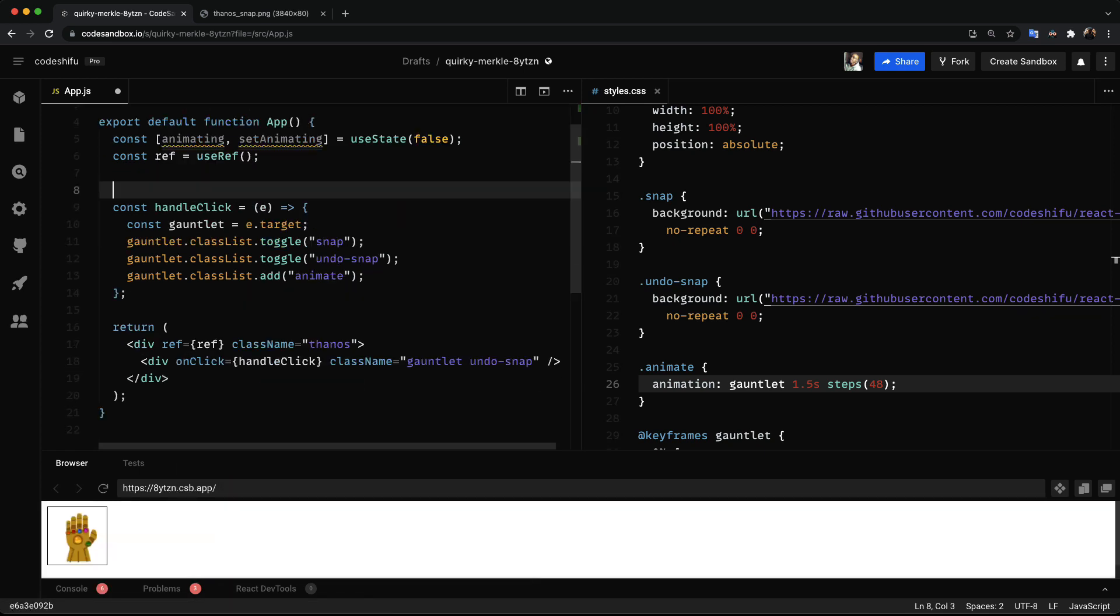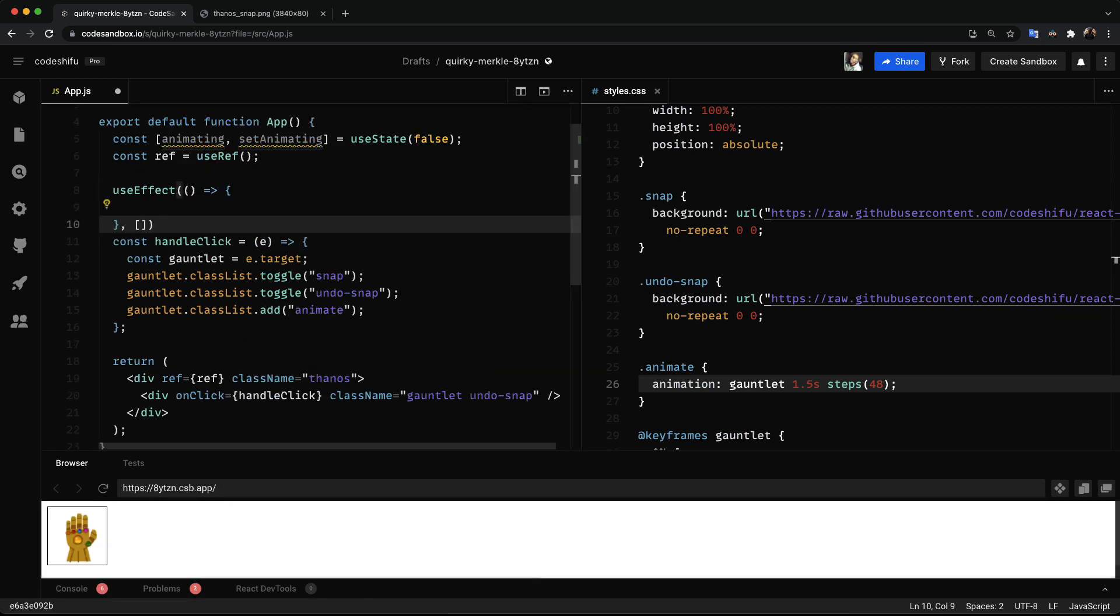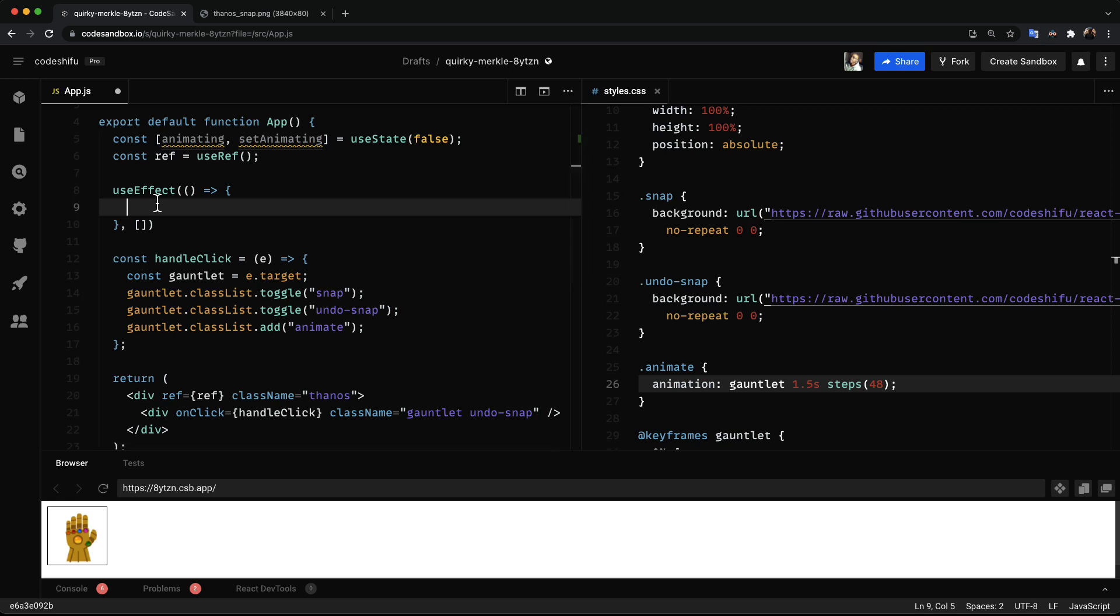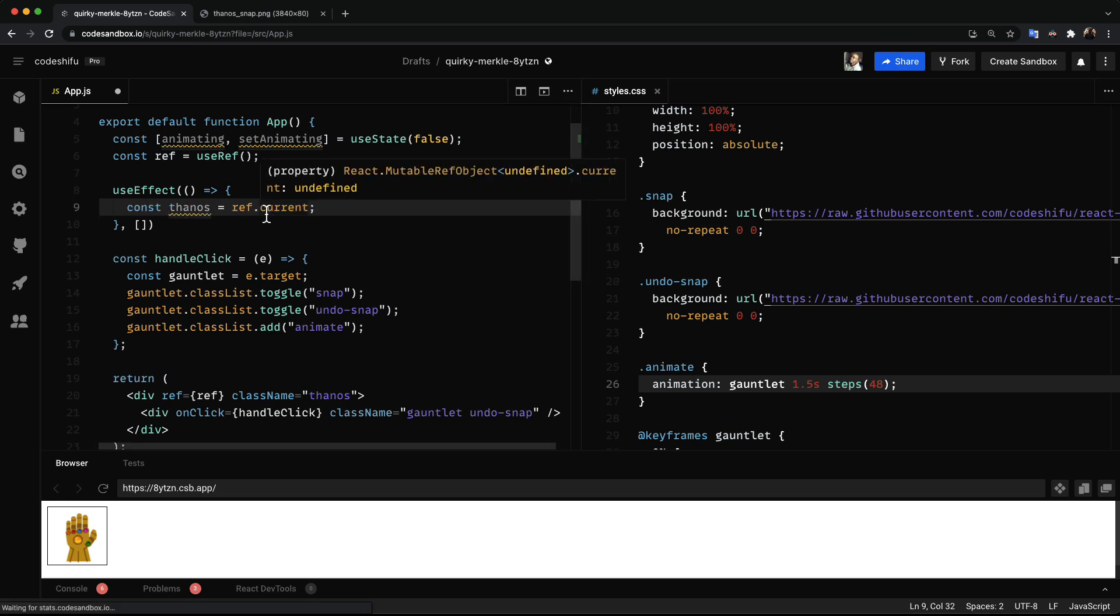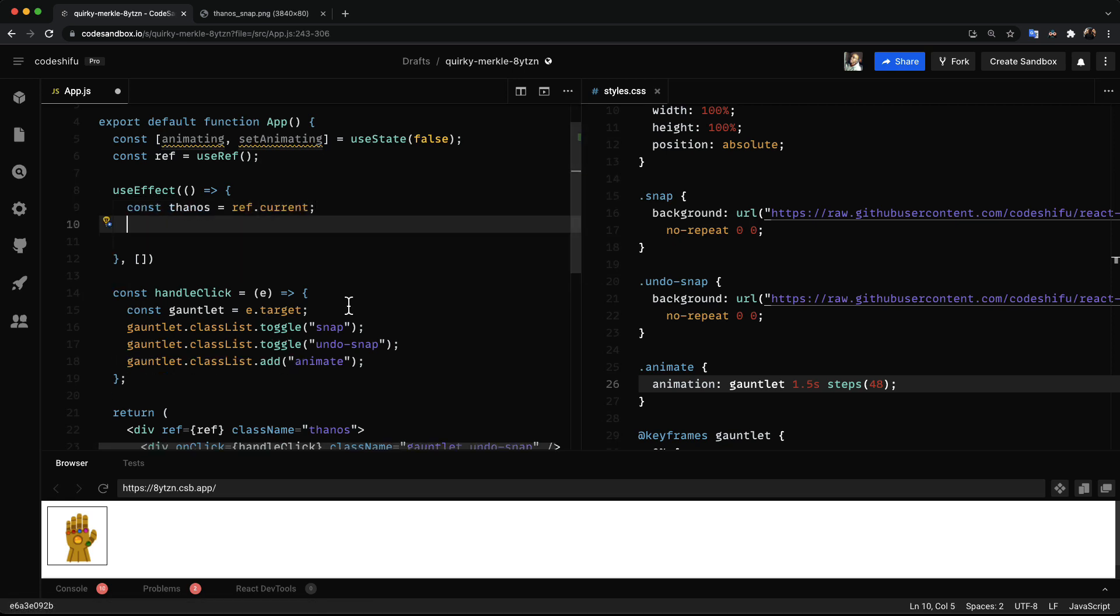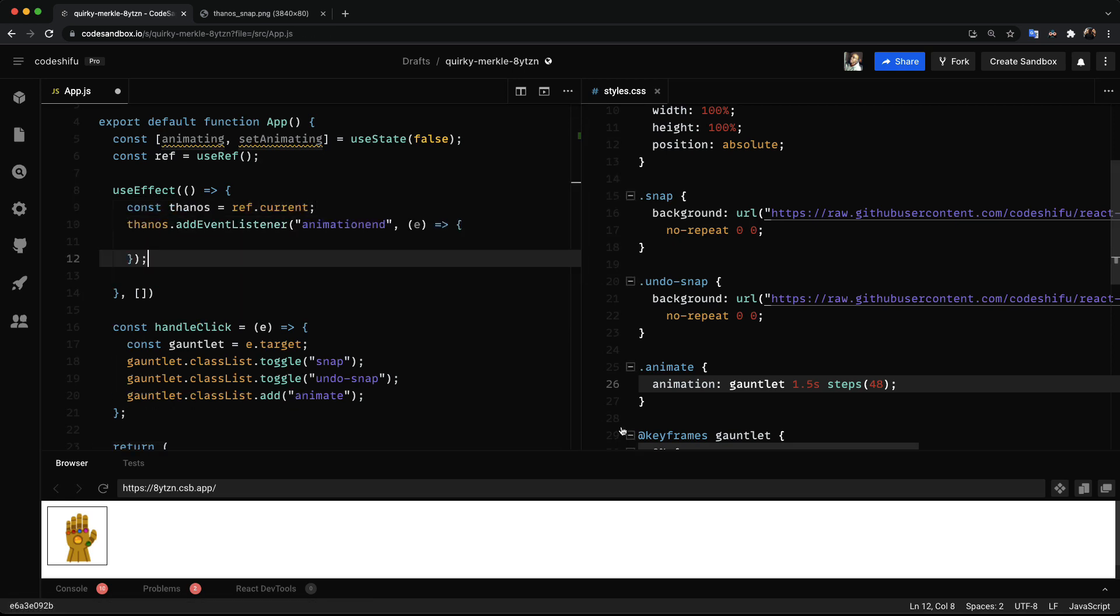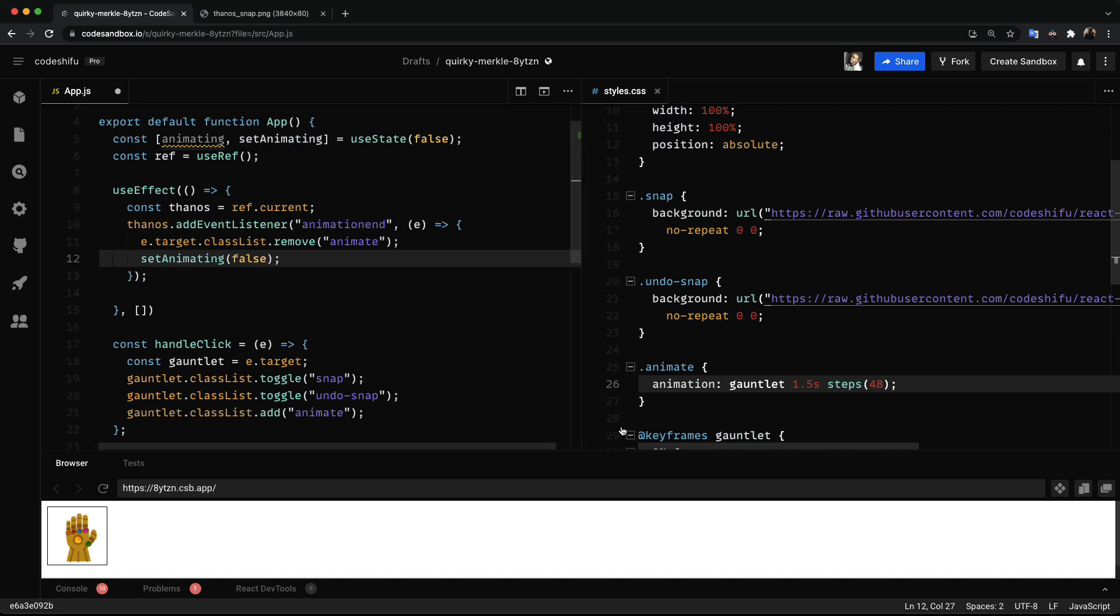And using the last hook which is the useEffect hook, we'll get a reference to the Thanos element and listen for the animation end event. This event is fired when a CSS animation has completed, which returns an object that contains the target element on which the animation has just occurred. Once the animation has completed we remove the animate class on the target element. Then we set the animating state to false.